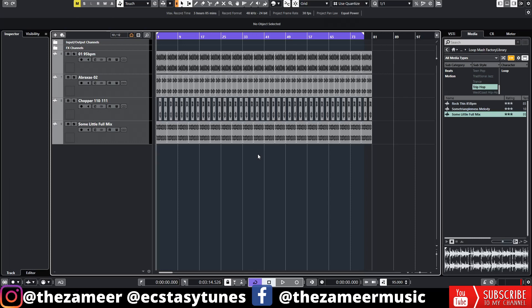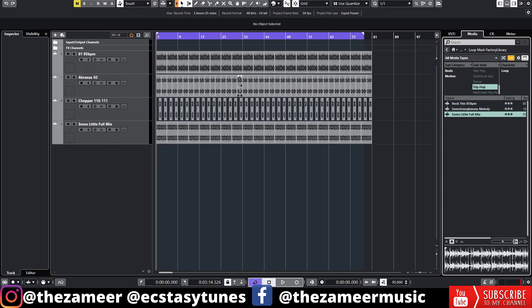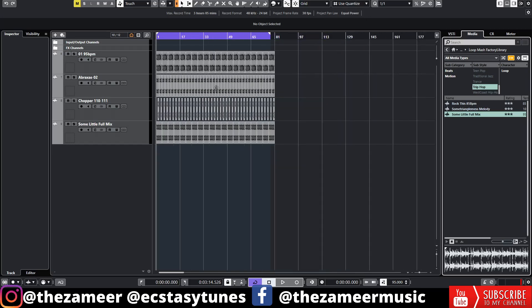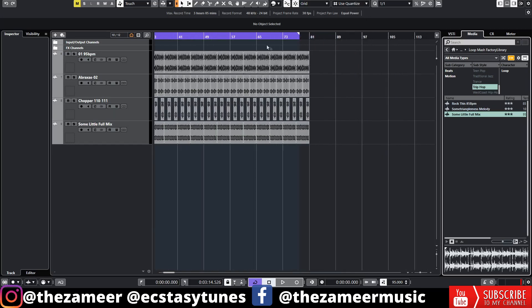Alright so let's get started. When I'm working on a large project sometimes I want to go to a different section, for example a chorus section, and I want to loop it around while I'm doing the editing. I find that using the range selection tool to set the left and right locator is really useful.